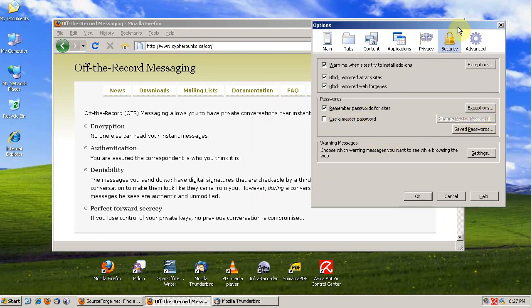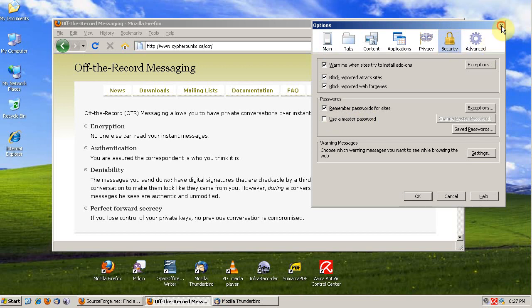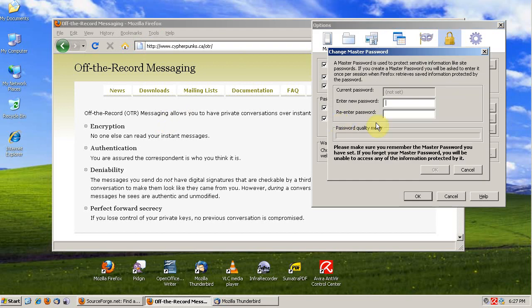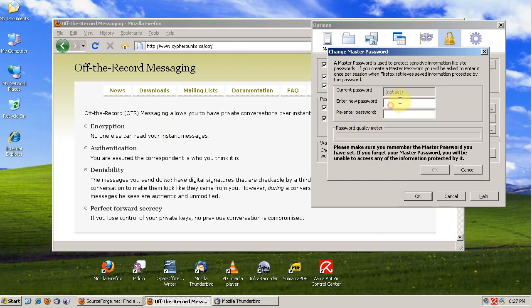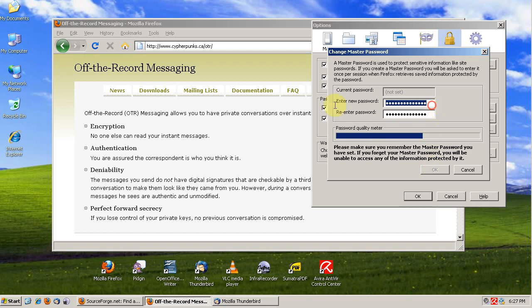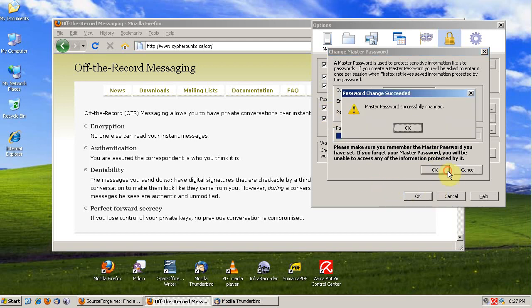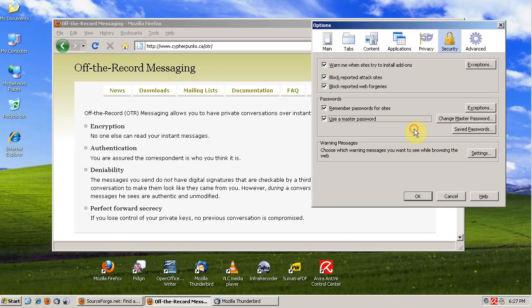Go to Tools, then Options, then the Security tab, and click Use a Master Password. You'll see that a current password's not set, and we can set one. There we go.